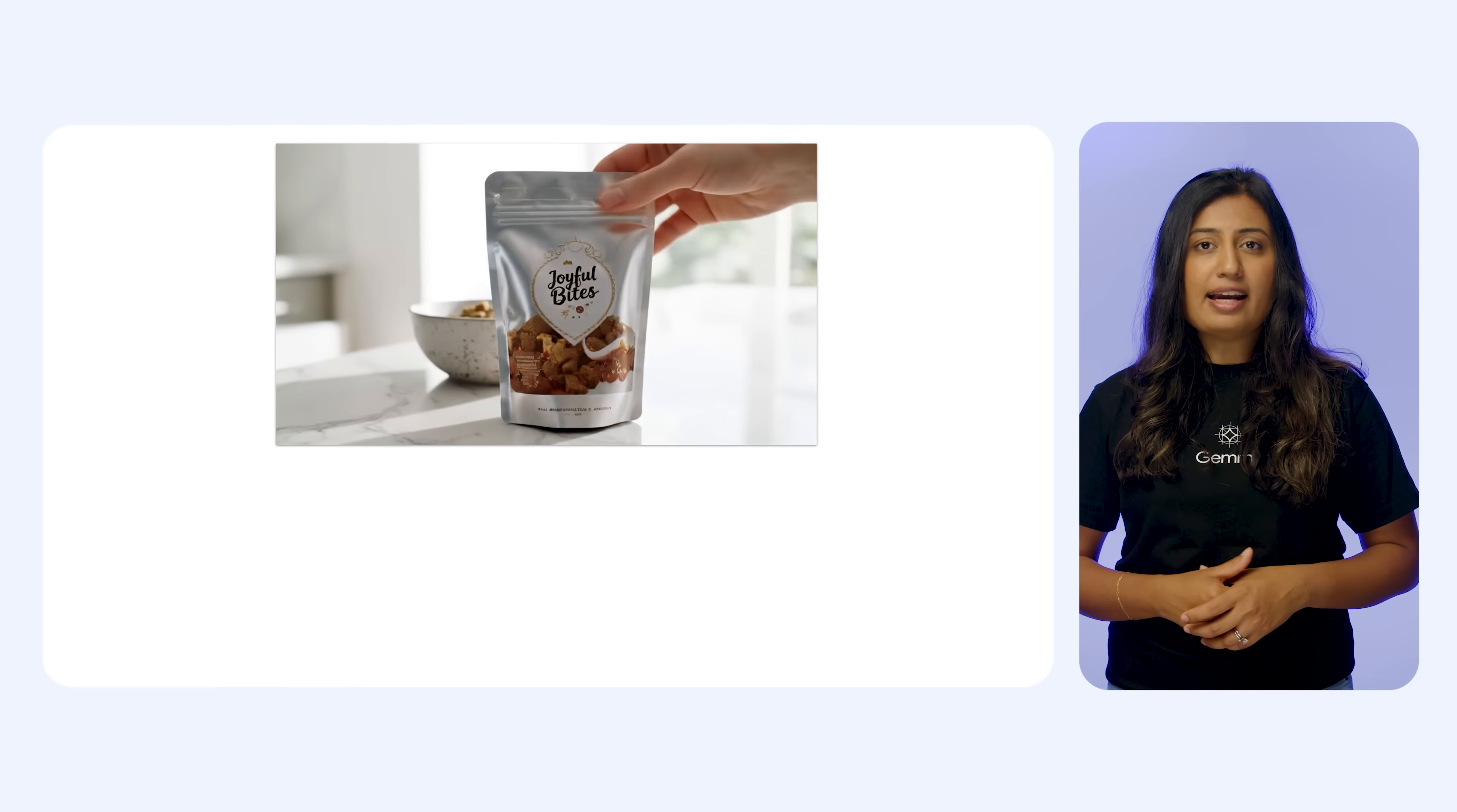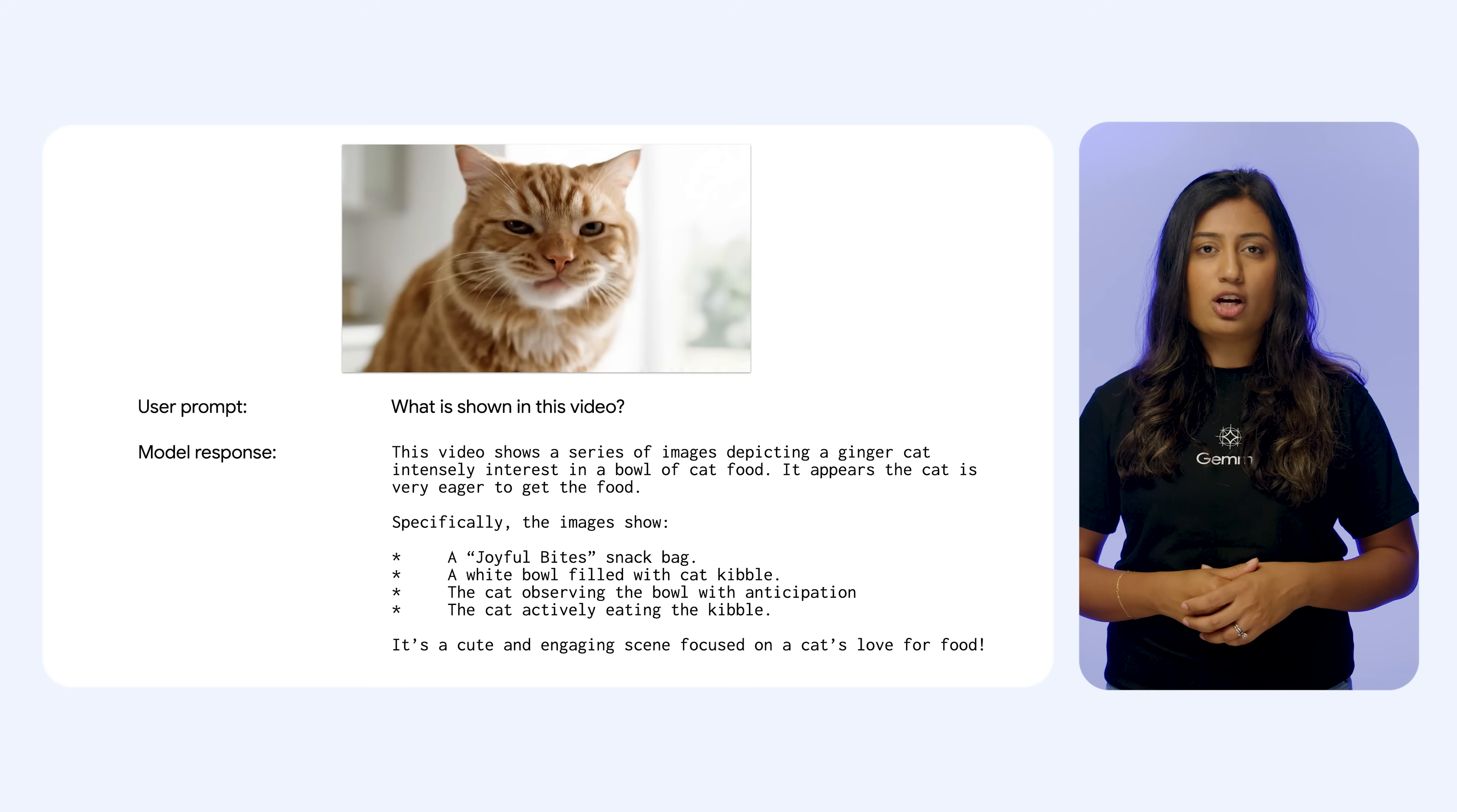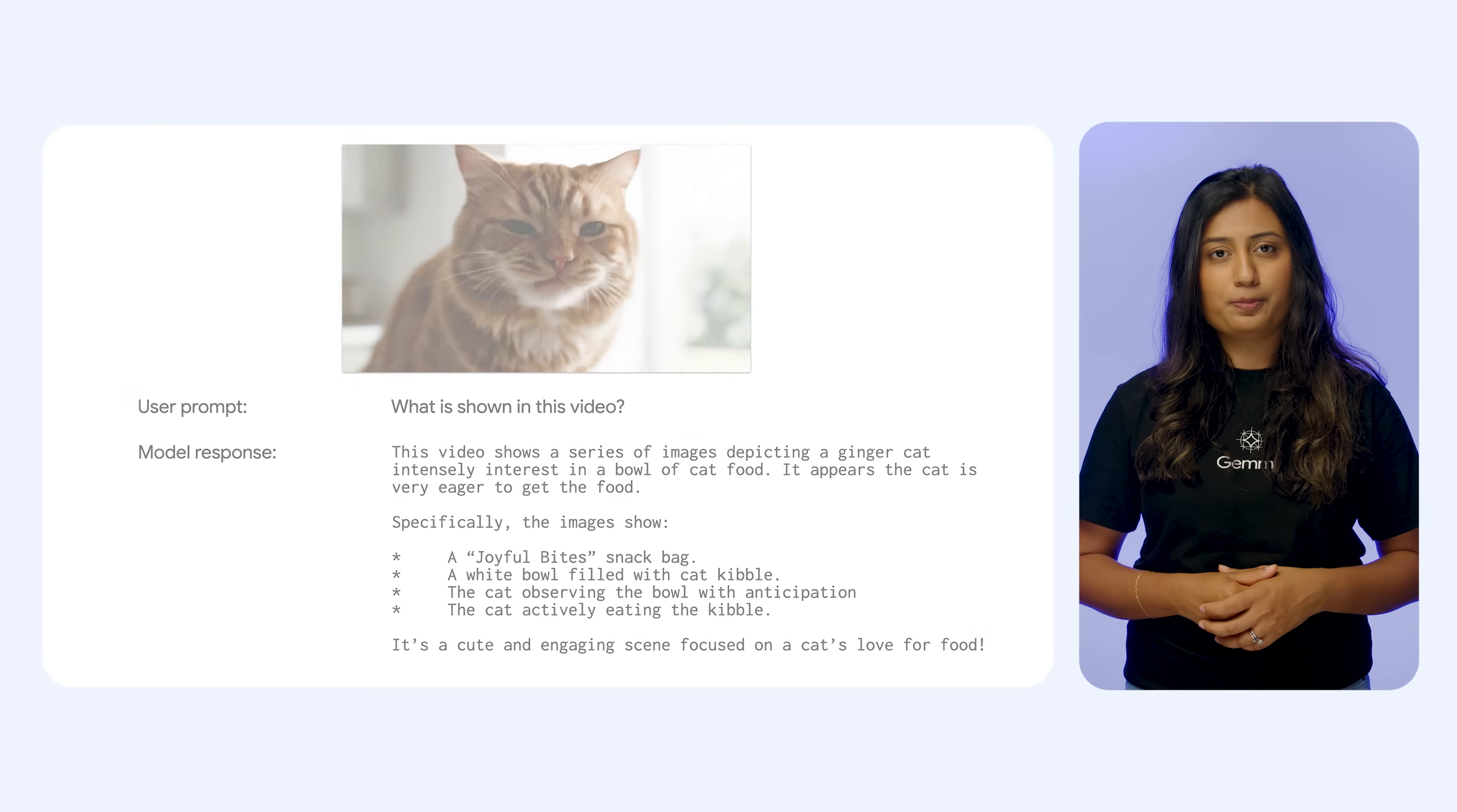It can see and analyze short videos. This exciting feature allows users to interact with videos up to a few minutes in length, making it possible to identify objects or actions within a short instructional clip, gain insights from a short video advertisement, or quickly understand the content of a brief social media video.